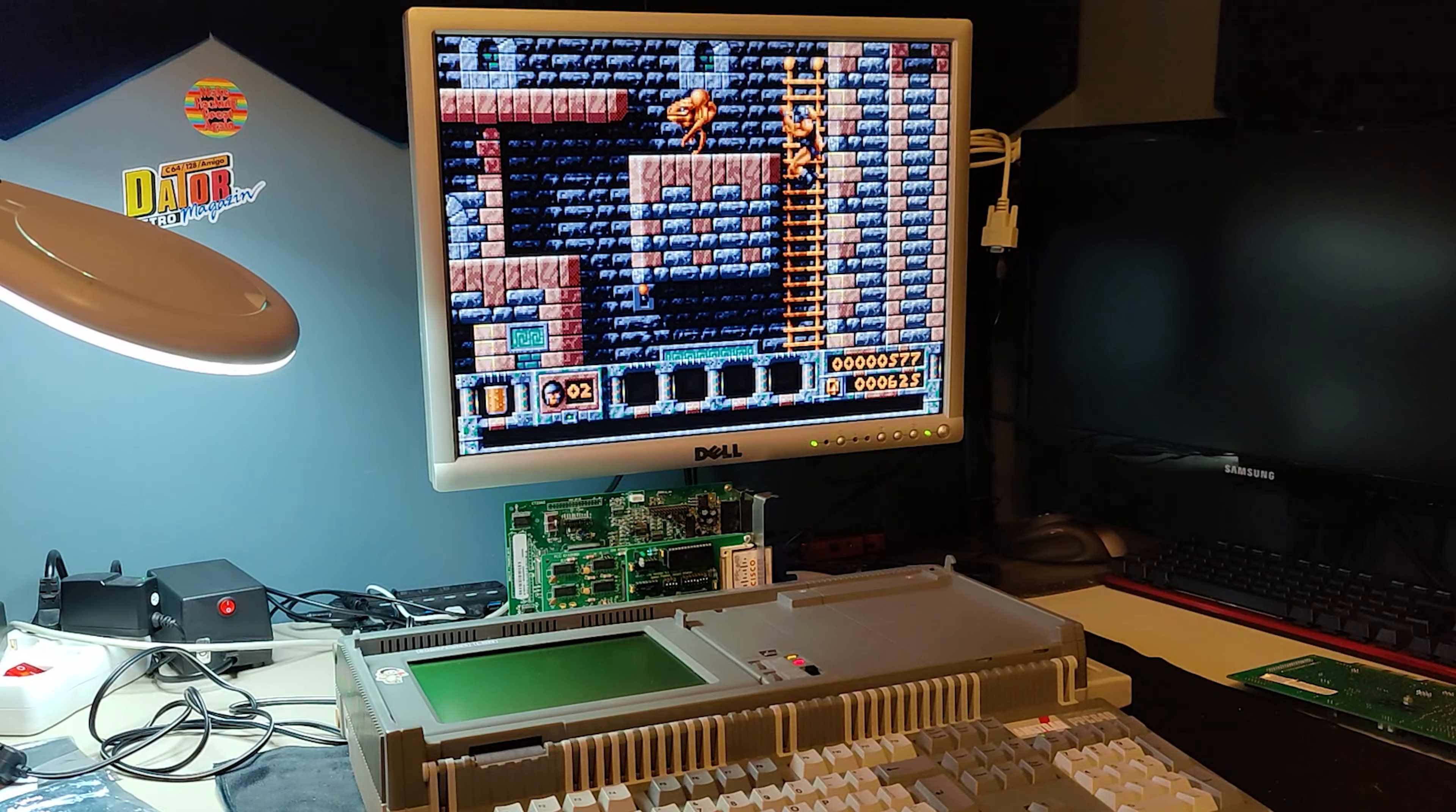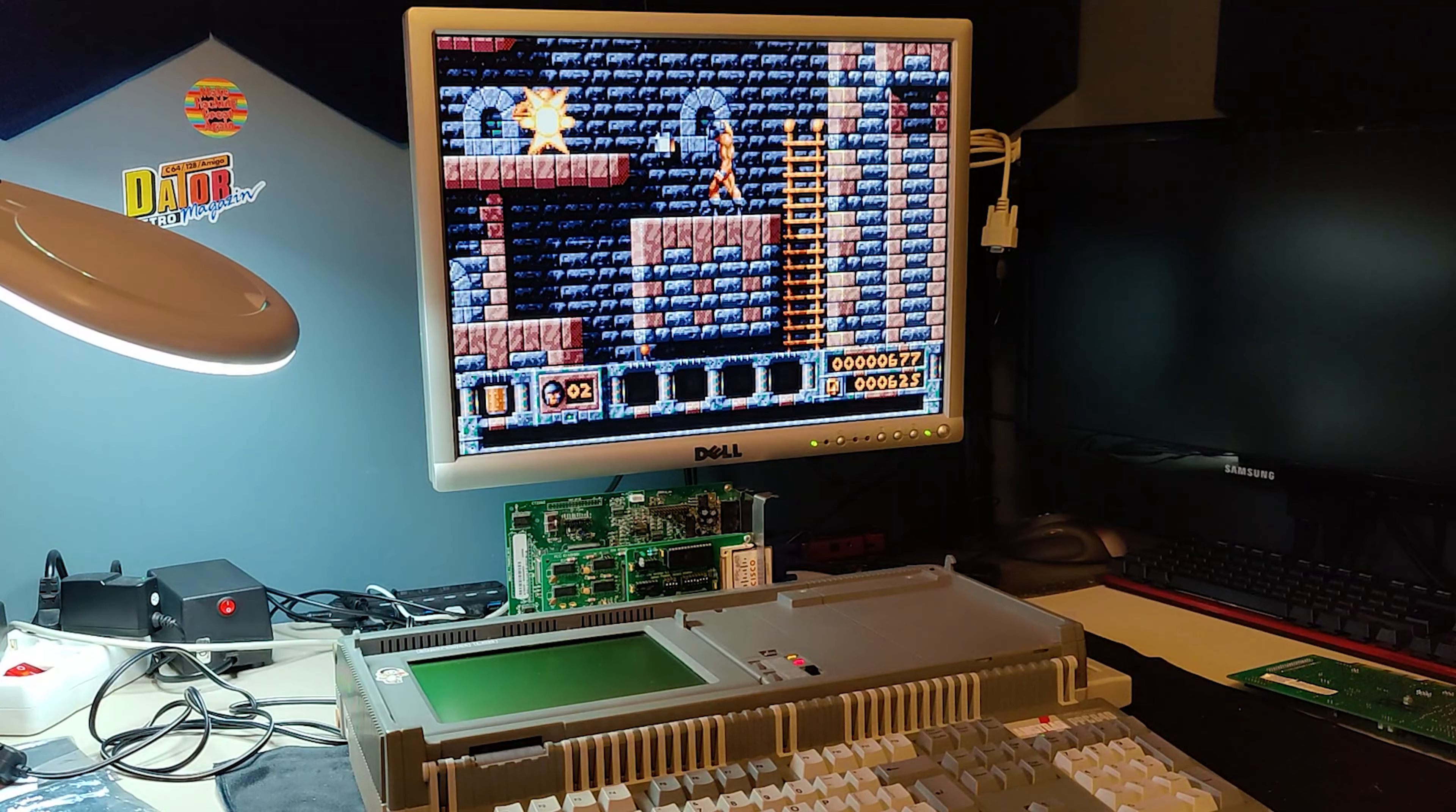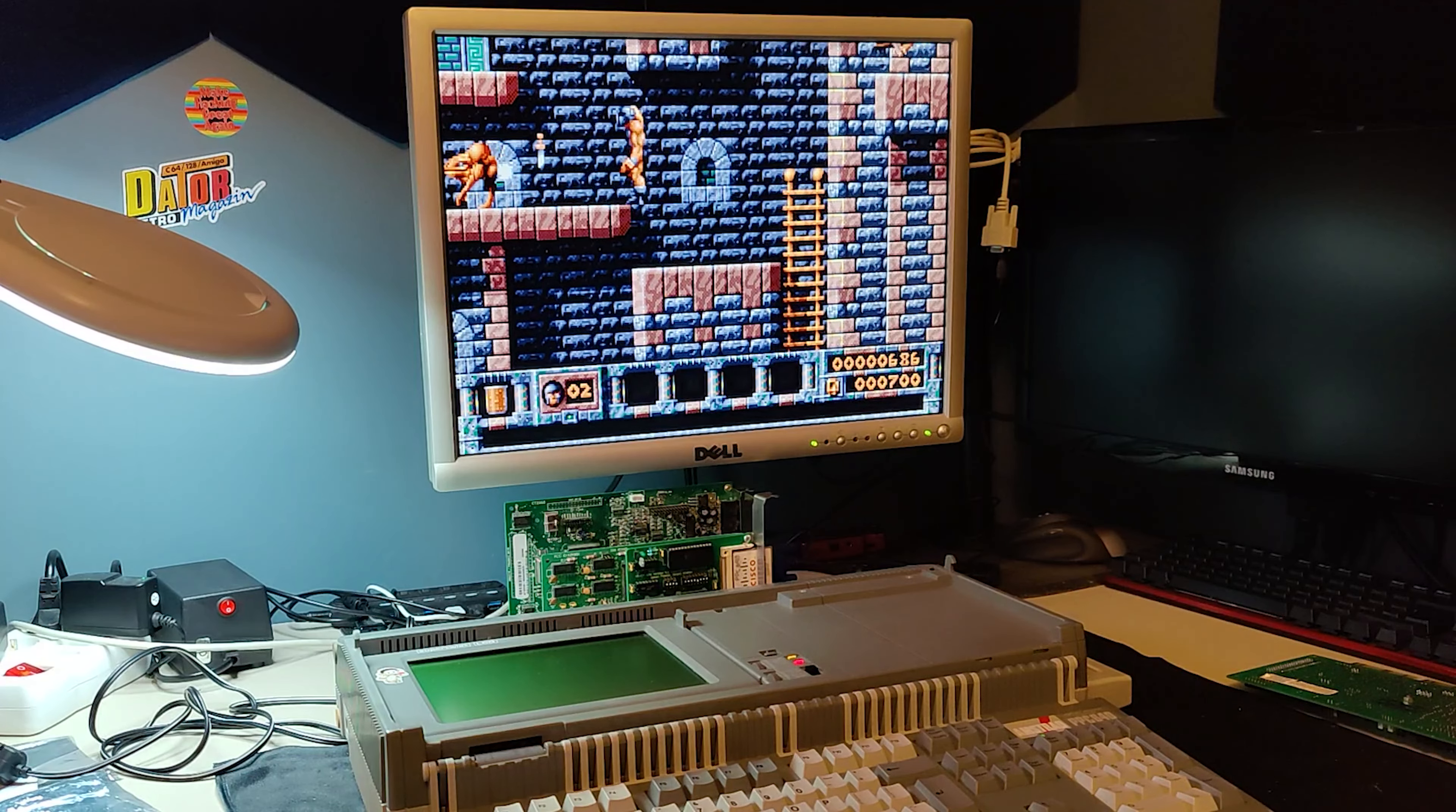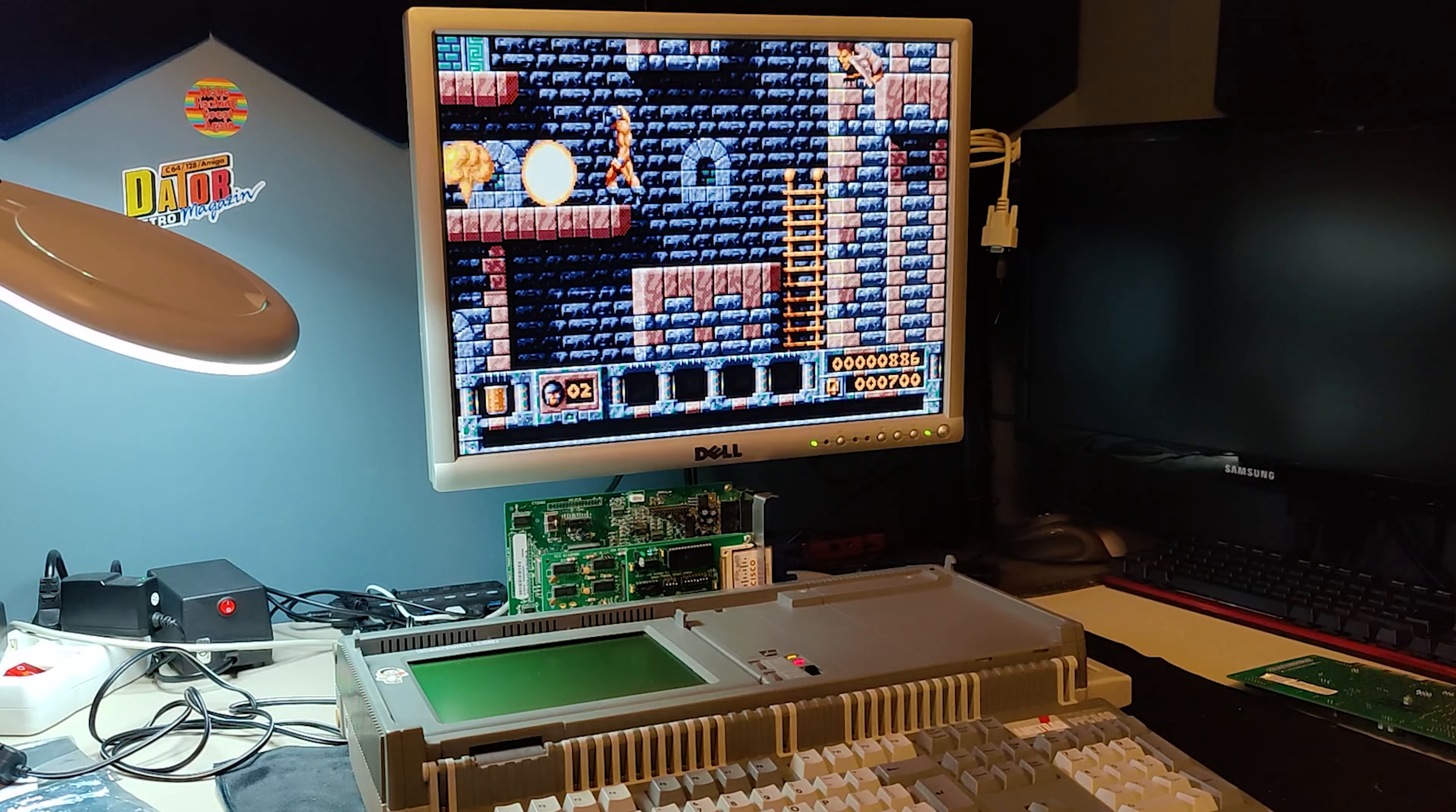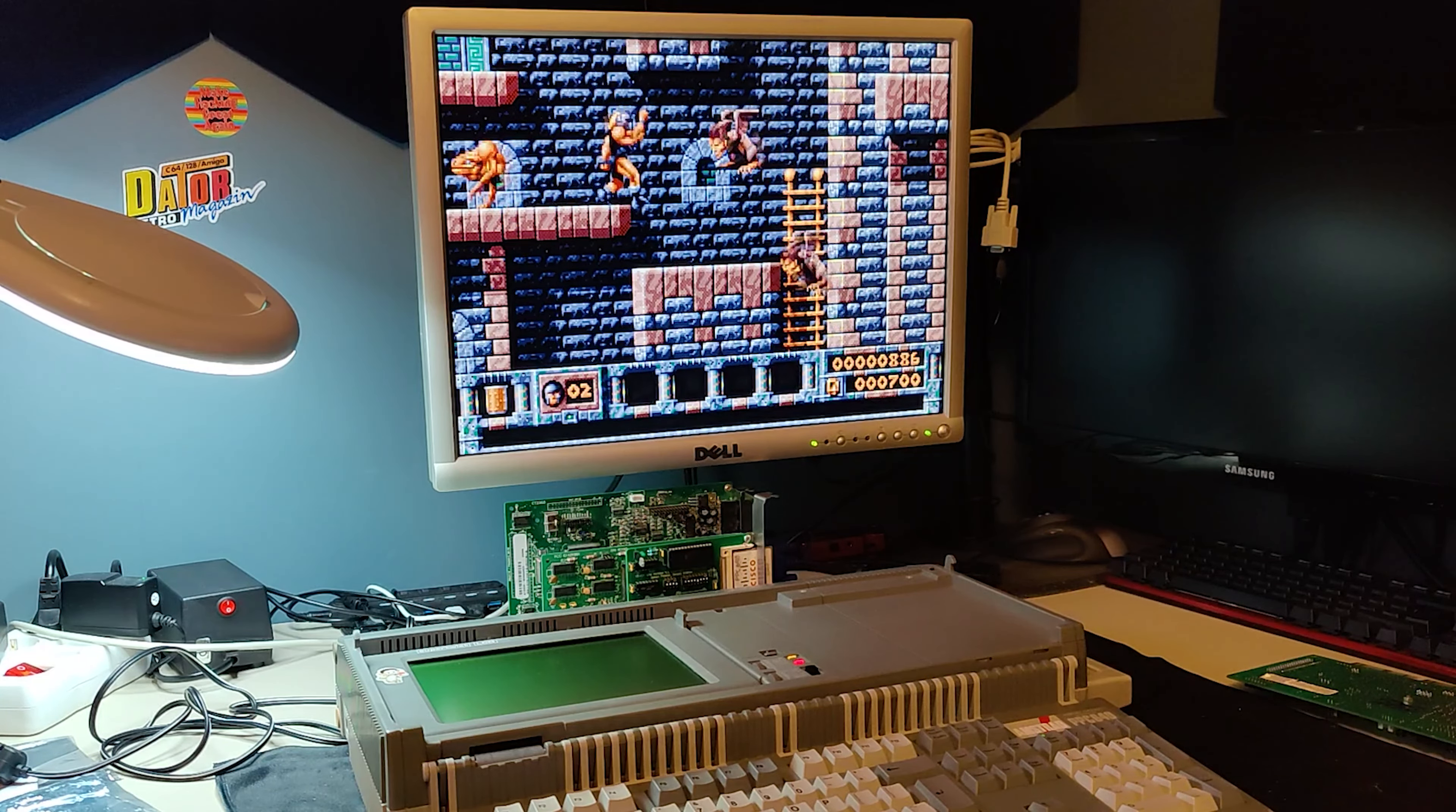What? VGA graphics and Sound Blaster on an Amstrad PPC 640? How is that even possible?